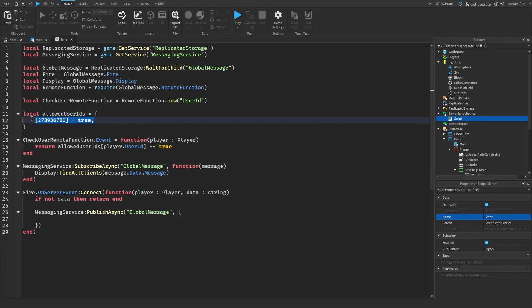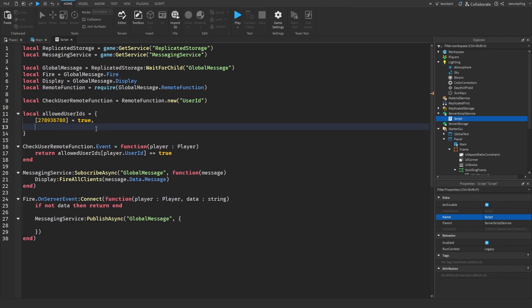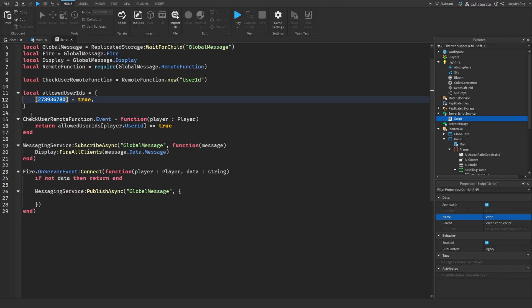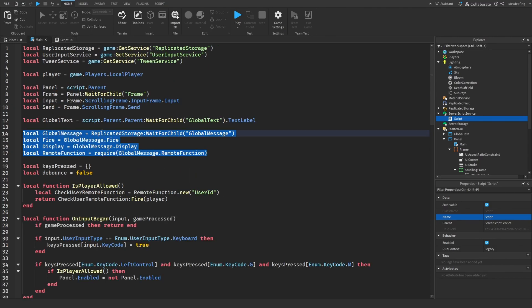Here is where we are allowing these certain people to actually open up the panel. So right here is my user ID and then you can add more by copying this and then putting in other user IDs. But since usually I'm working by myself I just put mine in there.